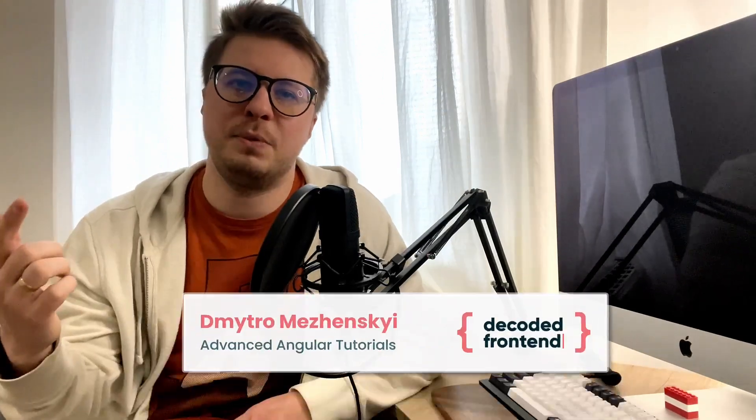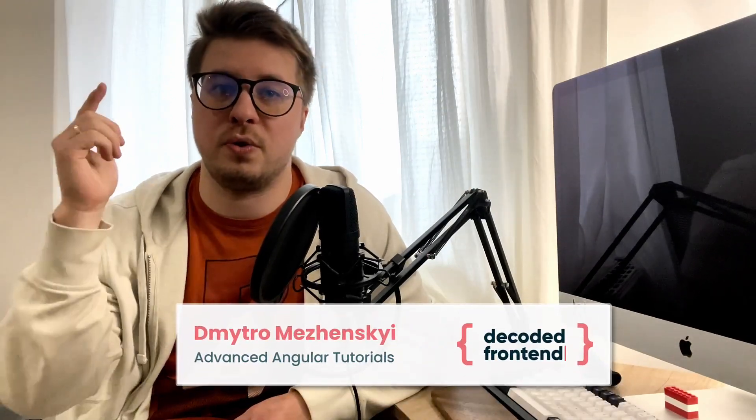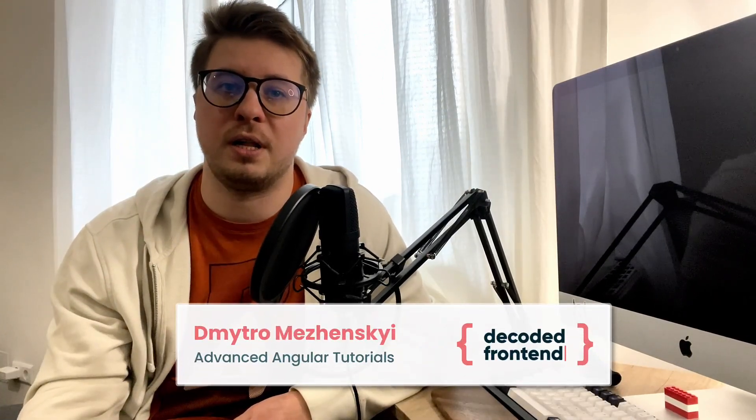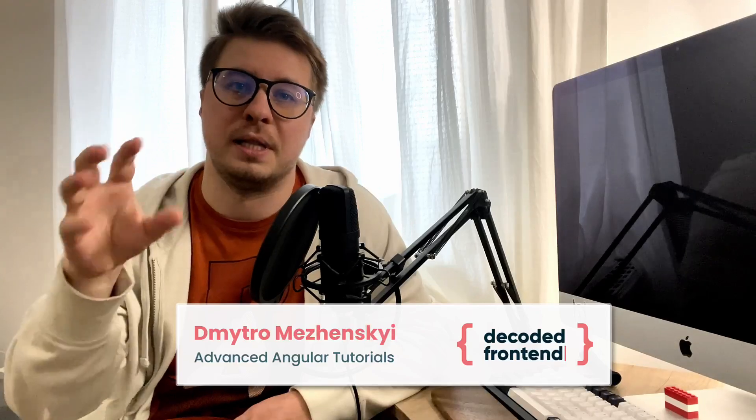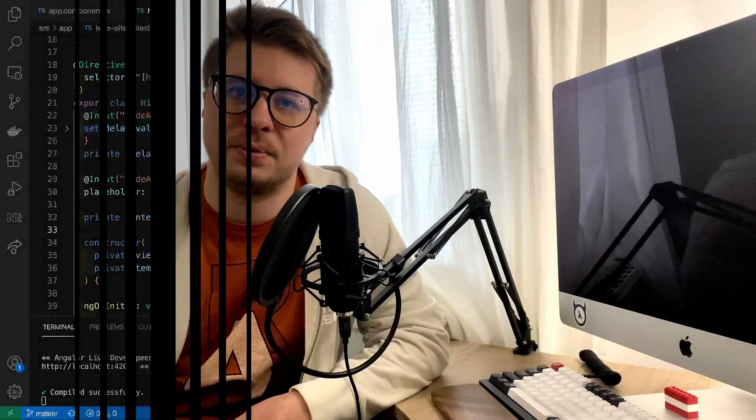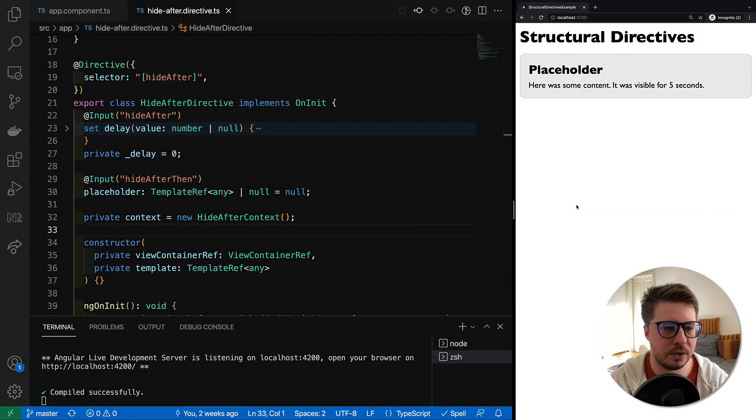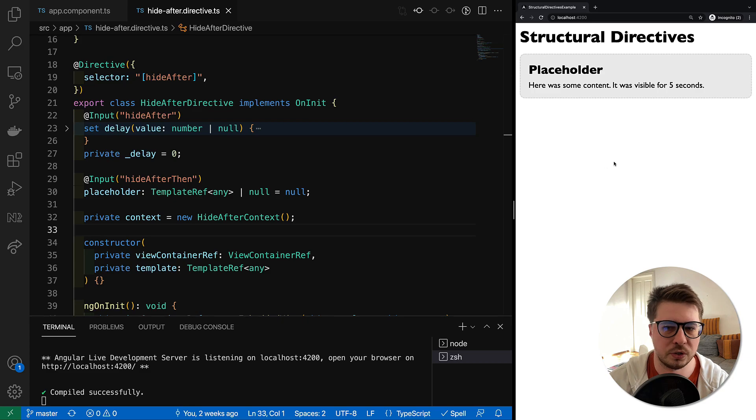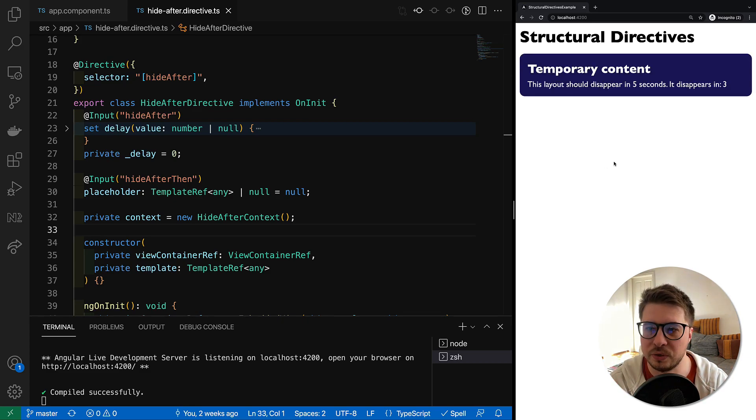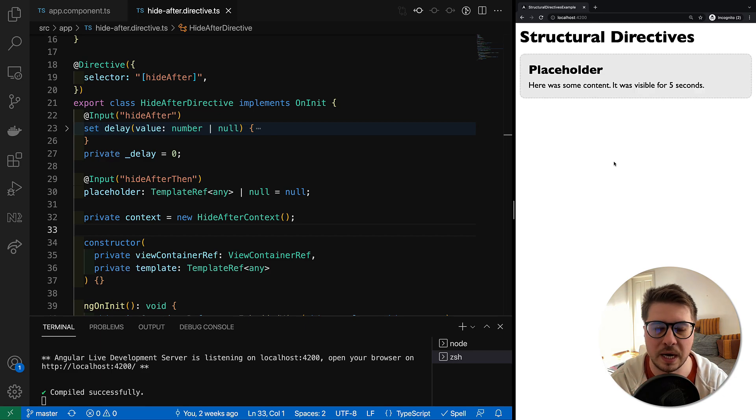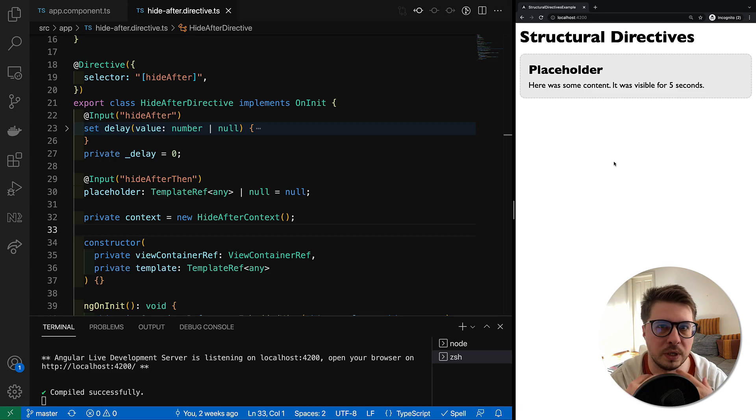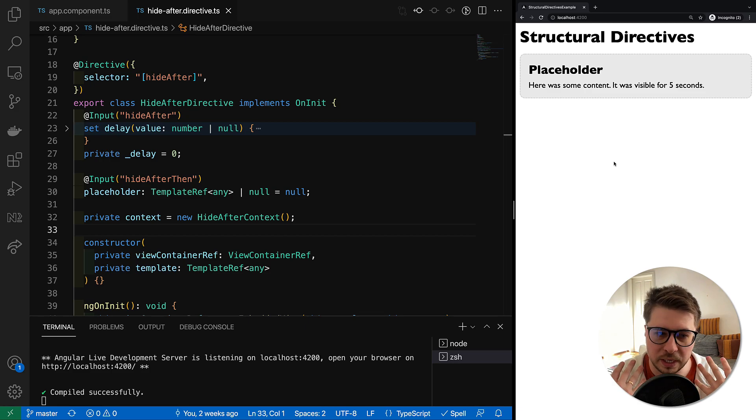My name is Dmitry Omrzensky, you are watching Decoded Frontend channel, so let's get started right now. This is our super cool directive which hides some piece of content after some period of time, and I would suggest you to start with something really easy.